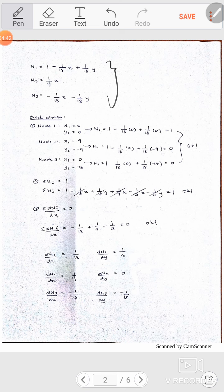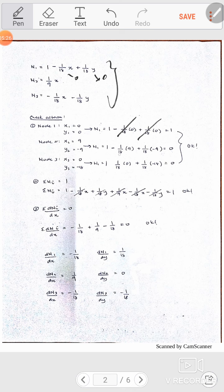Now use these values for the checking criteria. Condition 1: each shape function N evaluated at its own node should equal 1. For node 1, substitute x equals 0 and y equals 0 — the alpha 2 and alpha 3 terms cancel because they are multiplied by zero, so we get 1. This is acceptable. For N2 at node 2, substitute x equals 9 and you get zero as well.